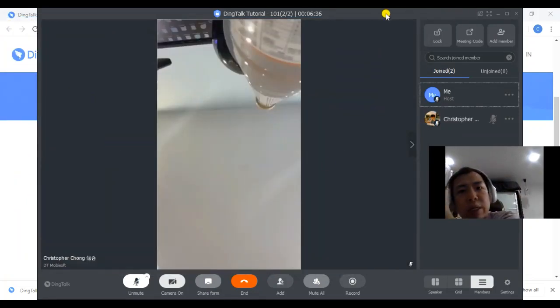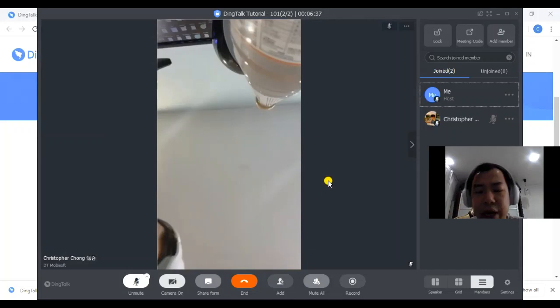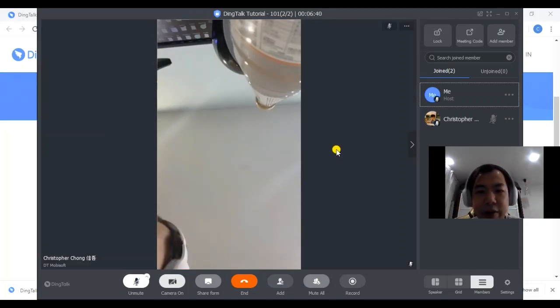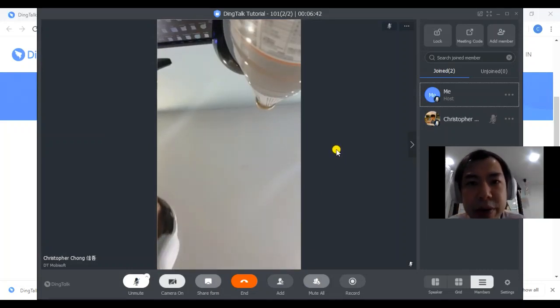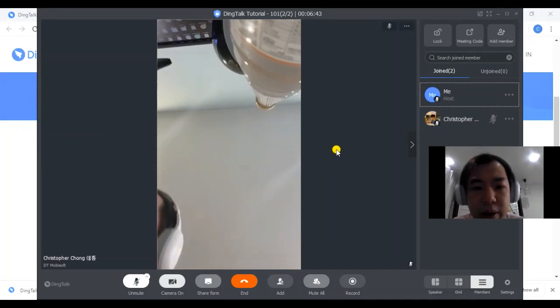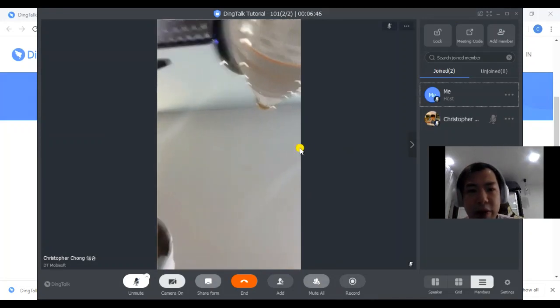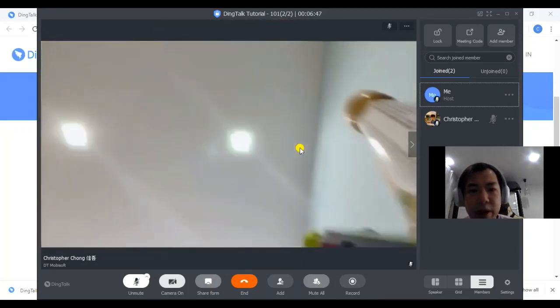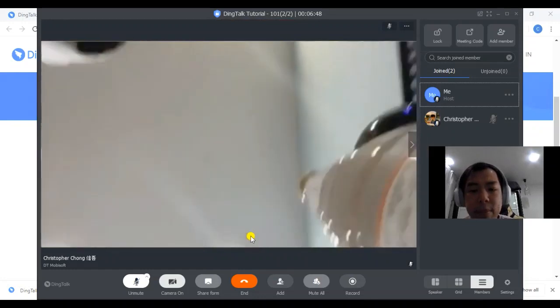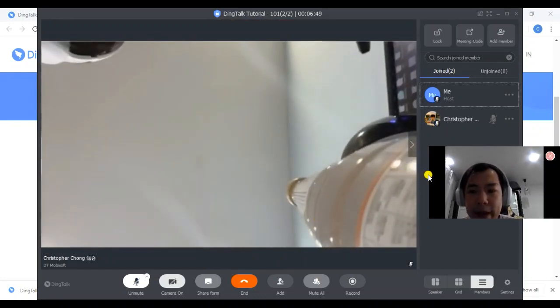So that's all I would like to share about the DingTalk video here. Personally, I feel it's pretty good. It's quite smooth as well, the video. And the audio is pretty good too. We'll see you next time. Thank you.